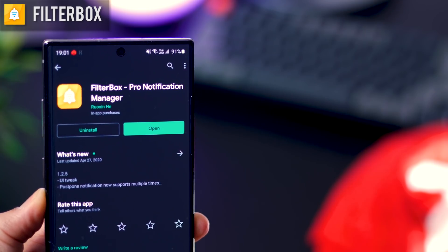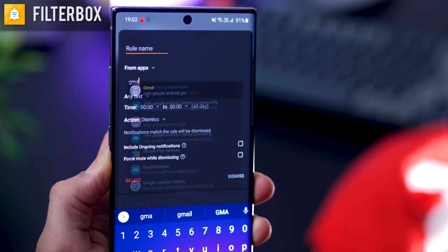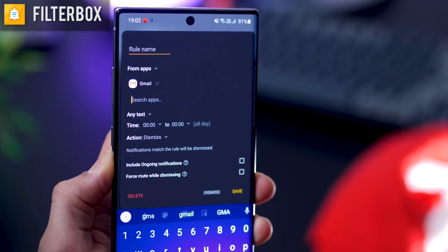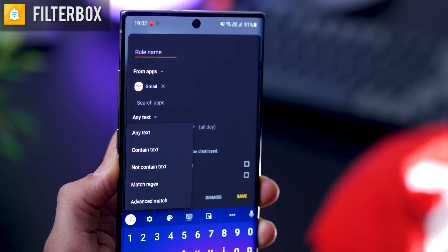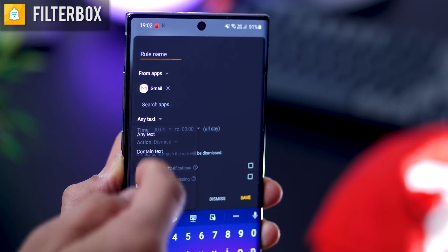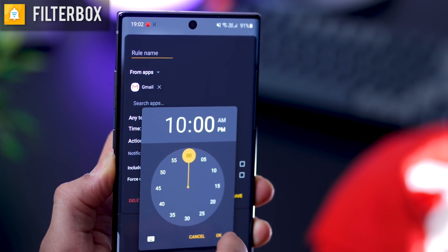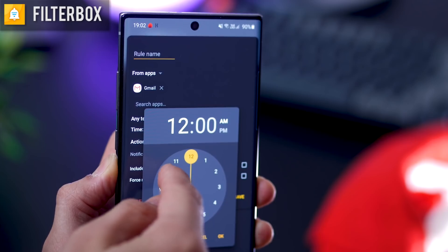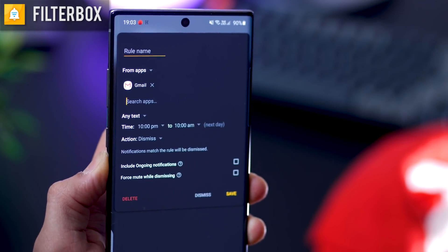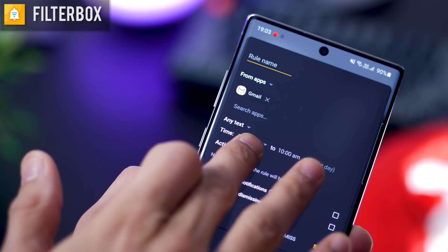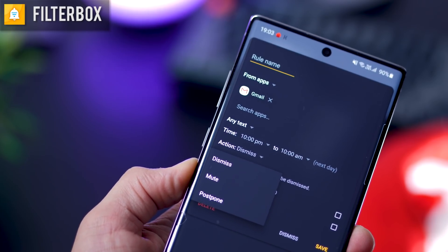Coming to the next one, it's Filter Box. Essentially, you can create rules for notifications that you get from specific apps. For example, for Gmail, any notification that contains a particular text, between 10 p.m. and 10 a.m., and then you can decide whether you want that notification to be dismissed, just muted, or just postponed so it comes back to you later.